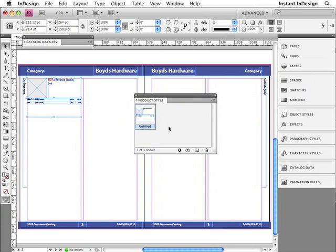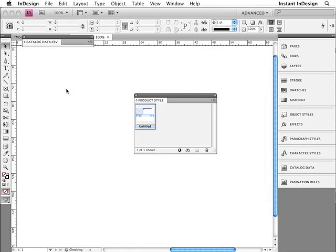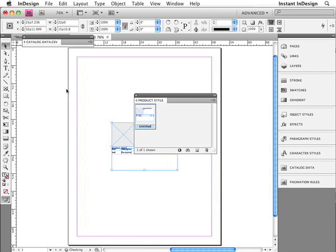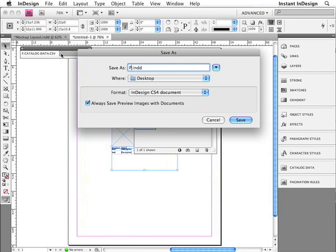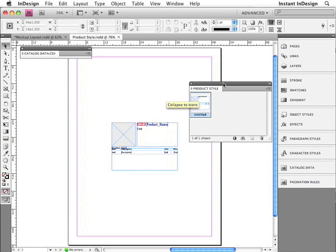Here's another tip: I always like to cut my product style from this template, make a new document, and paste it into that document, then save it as my product style. This way I can always go back and make changes to the product style, and the library item should be a byproduct of the original product style. This way you always have a backup if you make a mistake.